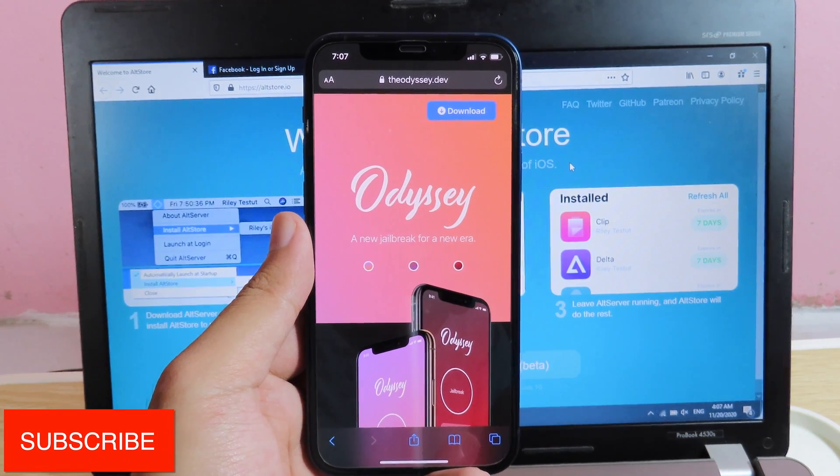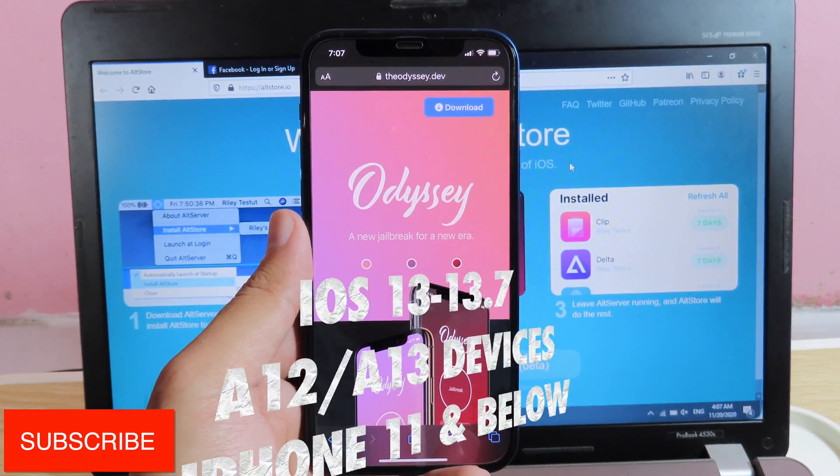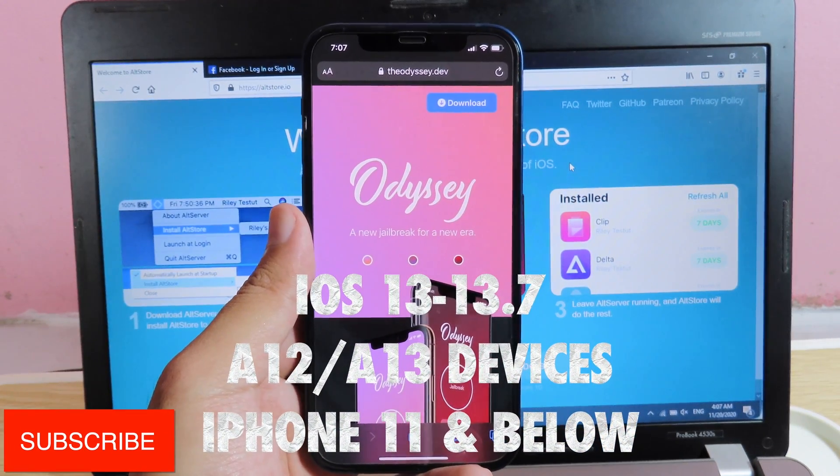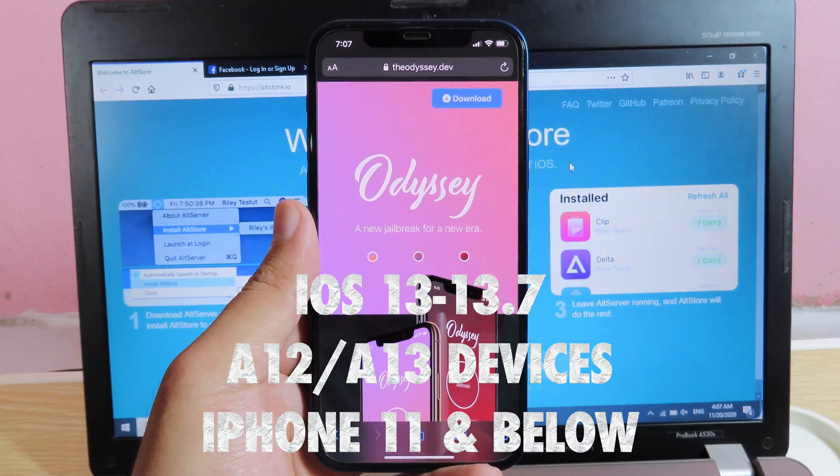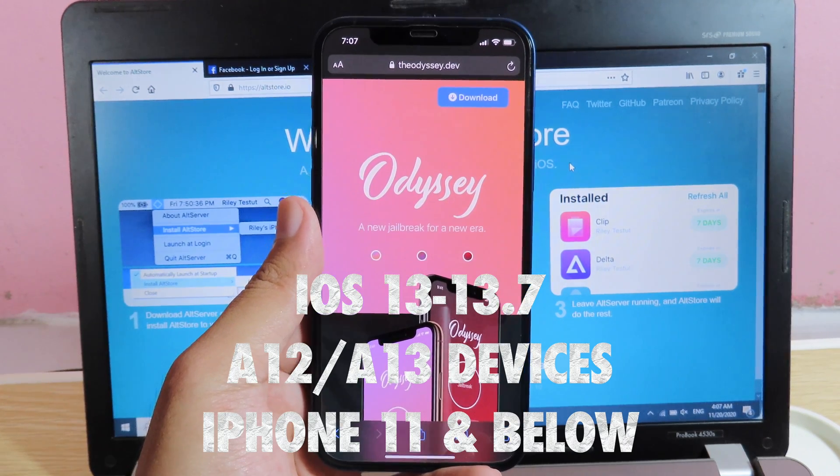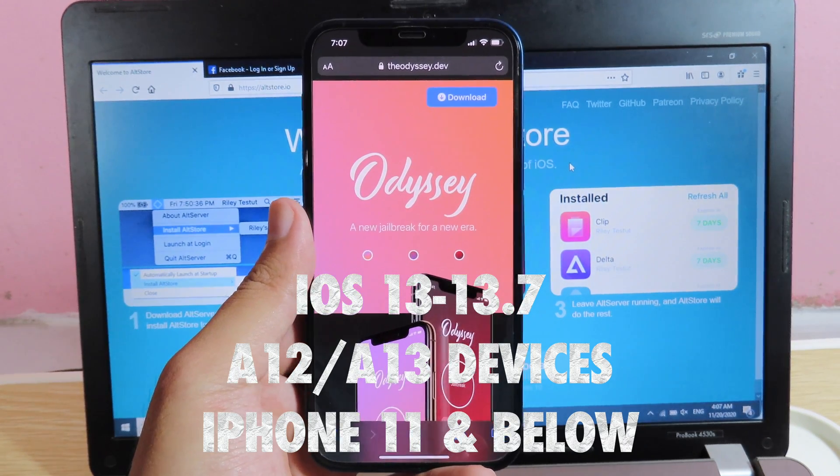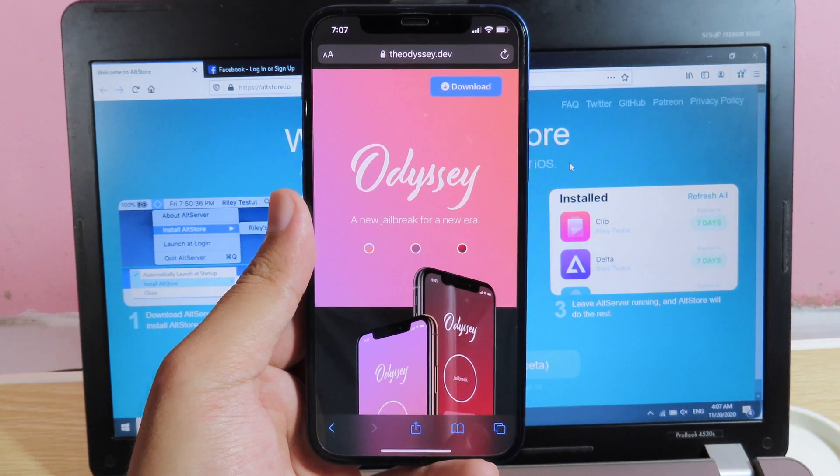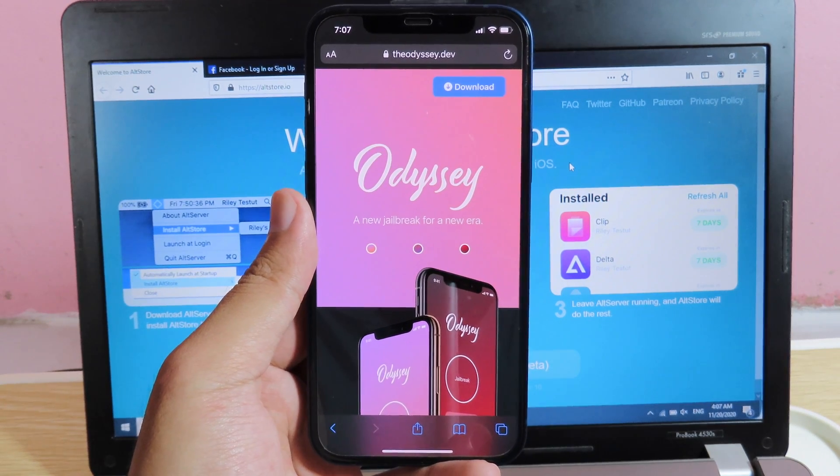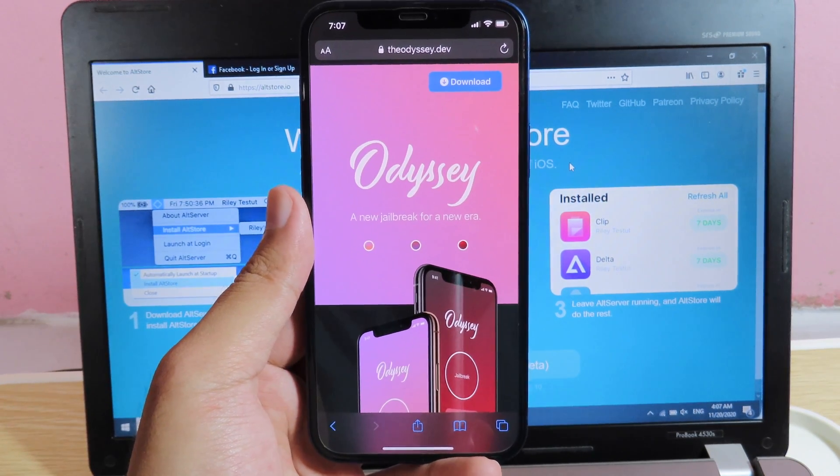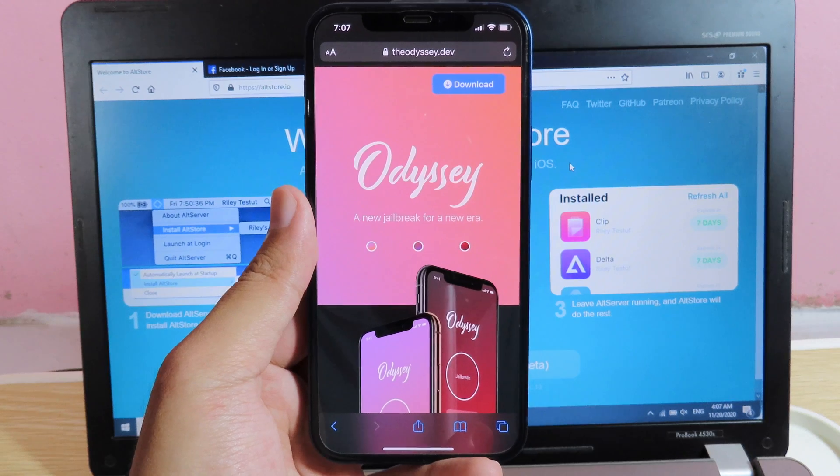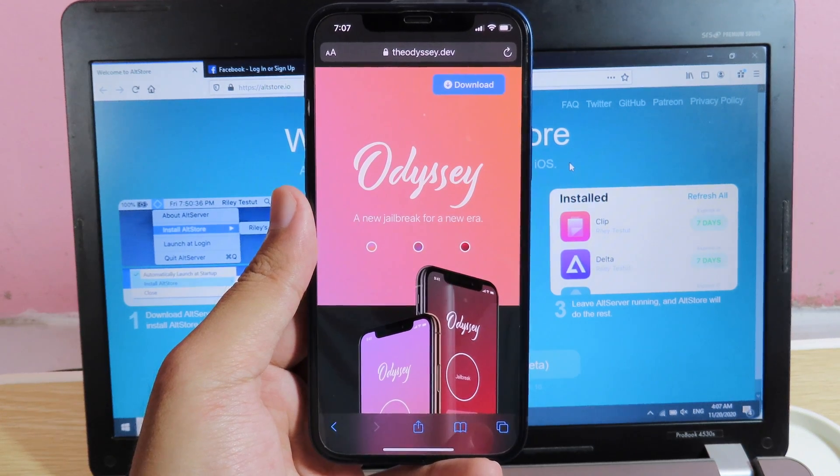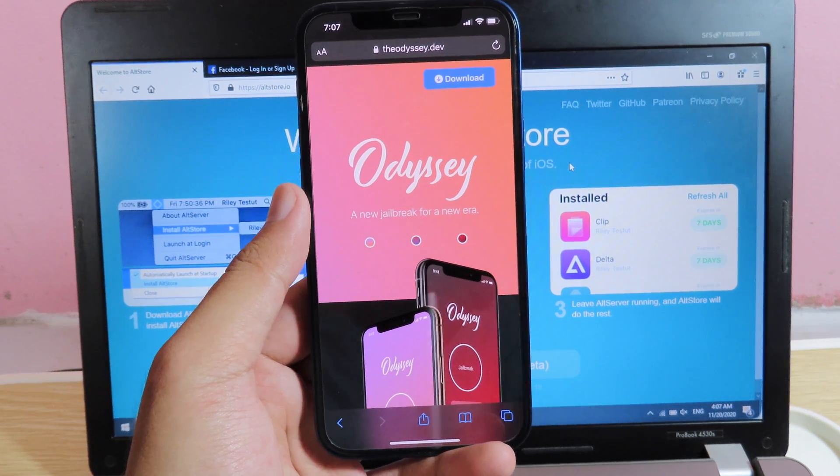Today I would like to tell you how you can jailbreak iOS 13 up to 13.7, especially for those of you that own the iPhone 11, 11 Pro and 11 Pro Max. If you have the iPhone XS and the iPhone XS Max, they also support as well as long as you are running on iOS 13 up to 13.7.